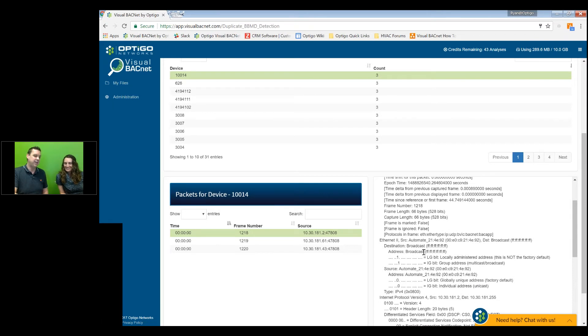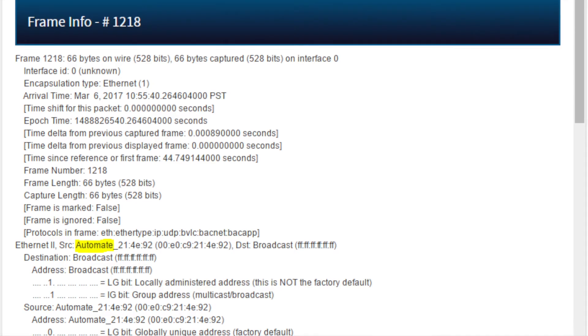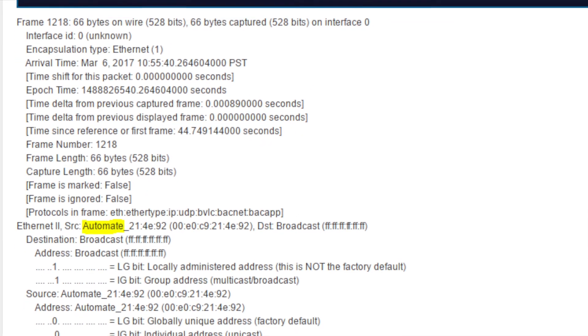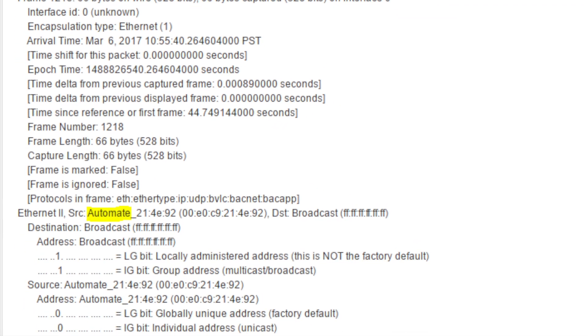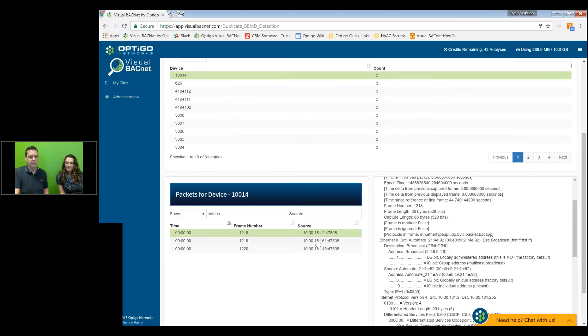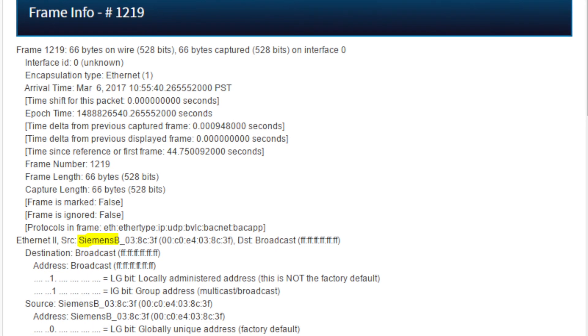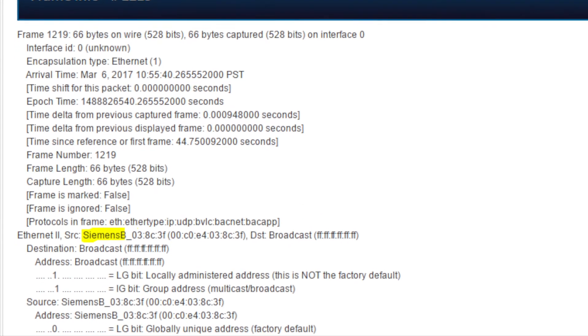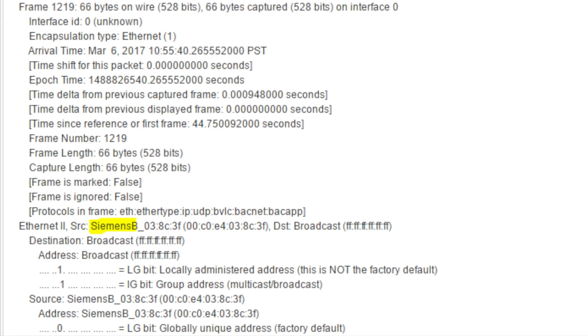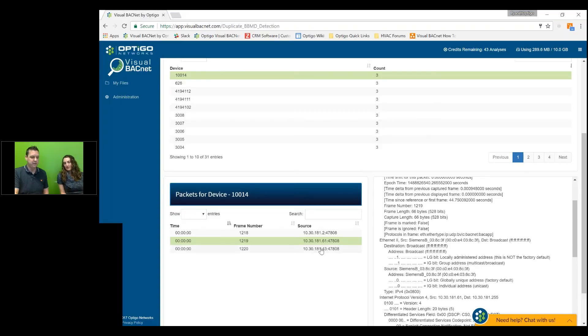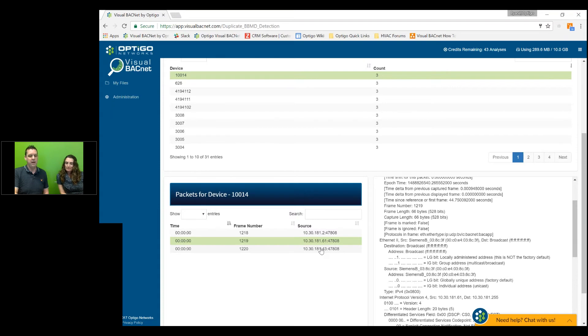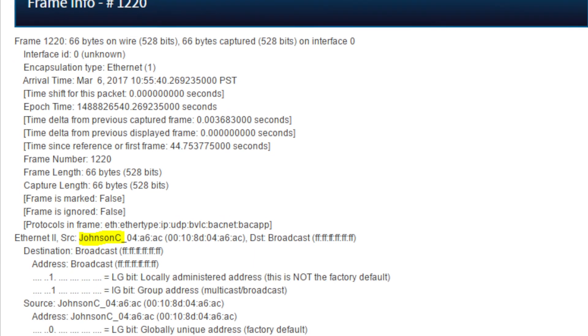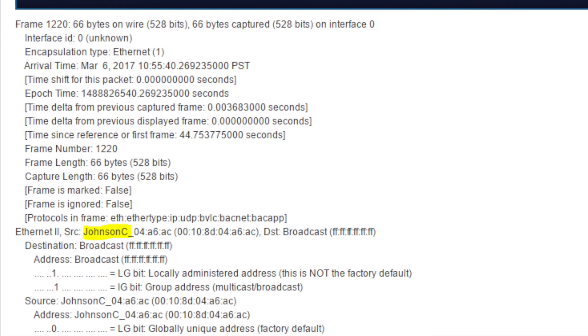It's not that scary. We can step right in and you can see here the first device is by Automated Logic. So IP address, Automated Logic device. Second device is Siemens. Siemens has also added a BVMD. So that information is available from the MAC address. Right. And we'll check the last device. There's a Johnson controller here as well. It's also a BVMD.